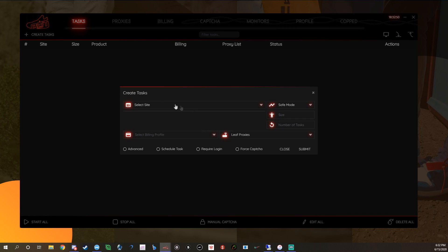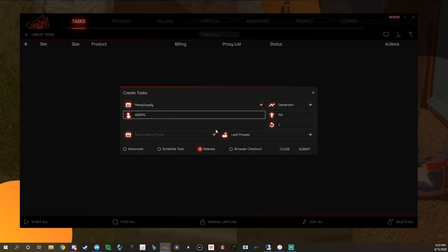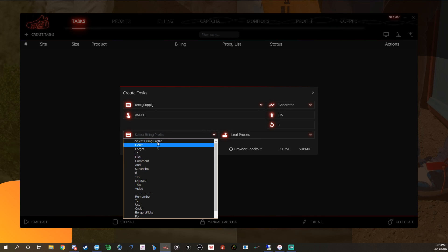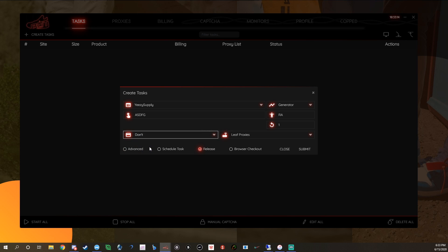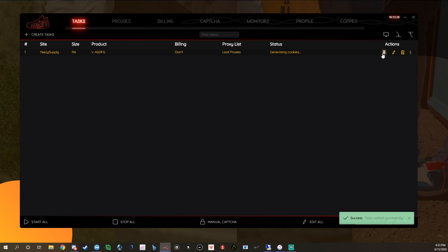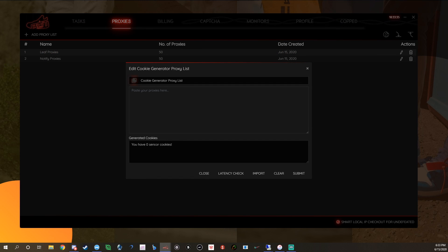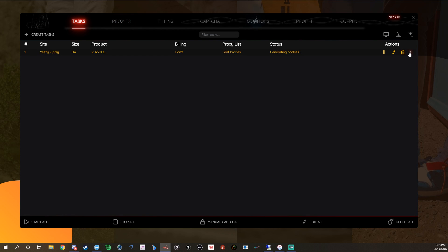For example, if you're going on Yeezy Supply, go here with the drop-down and click Generator. Set size to random, tasks to one, PID you can just make up — that's usually what I do with a test profile. I usually set the delay to around 75,000 so I don't get banned. Tick off 'Release,' click Submit, then start it and it'll say 'Generating Cookies.' Just leave it and eventually the cookies will show up right down here.